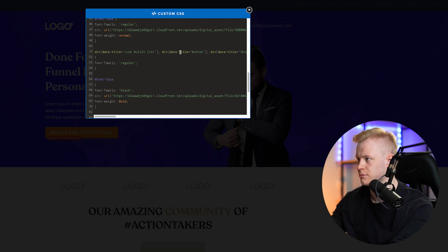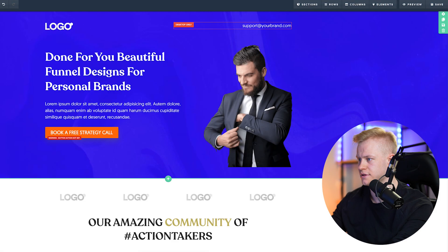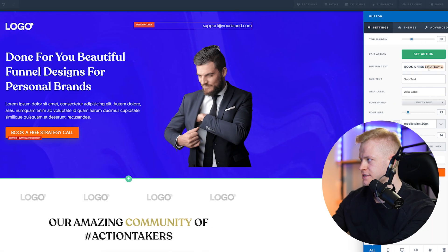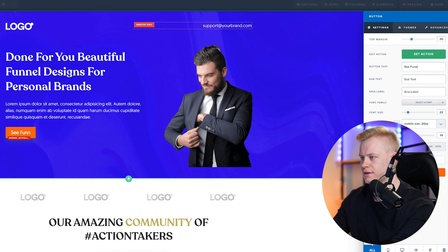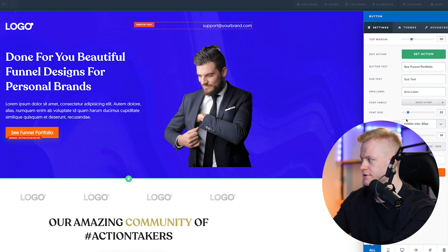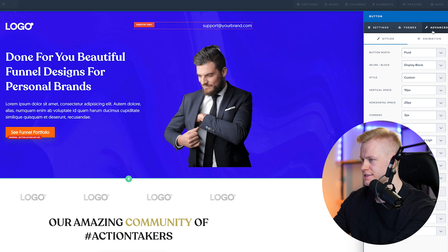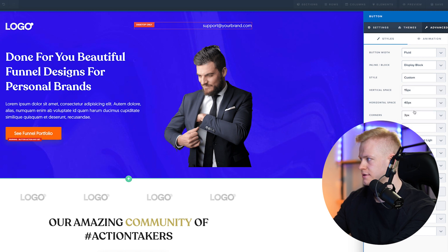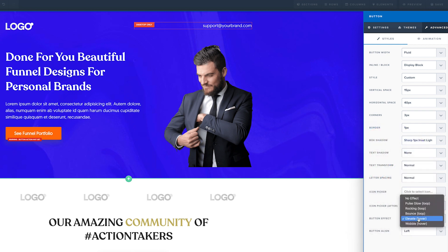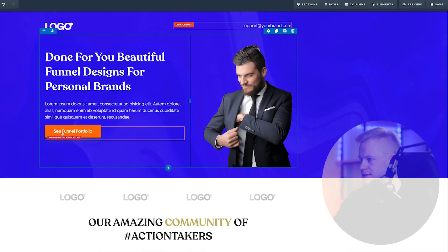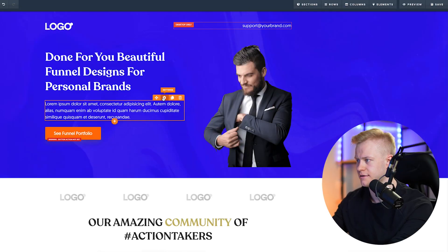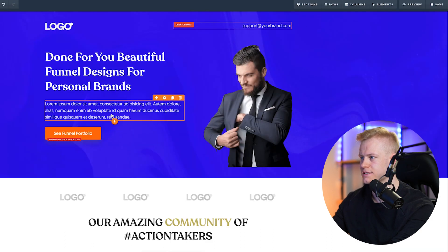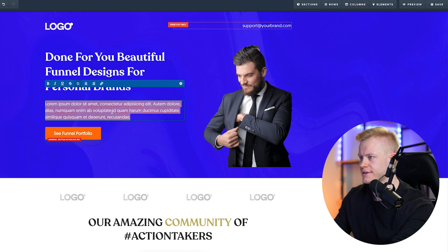We have icon, bullet list, button, and so on. For the button I'm going to say 'See Funnel Portfolio' — making it the same font as the text, adding some spacing, setting the style to Elevate so it has a little pop, and making sure the font line height is 1.5. Looks great.